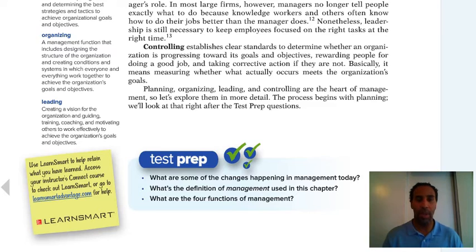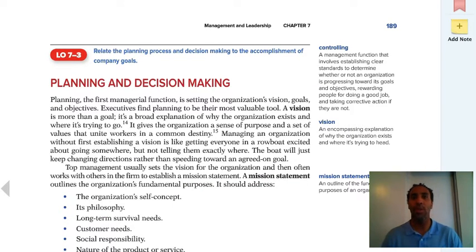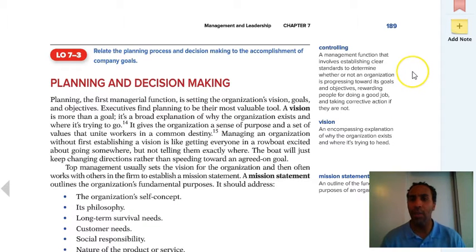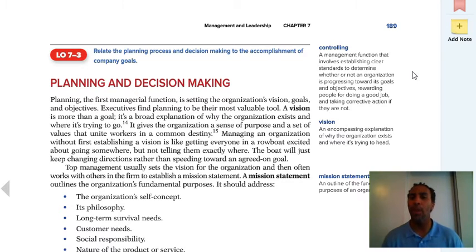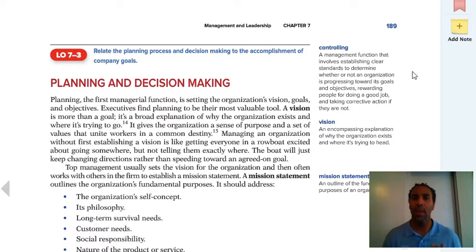Be prepared for those quizzes. Controlling is a management function that involves establishing clear standards to determine whether or not an organization is progressing towards its goals and objectives, rewarding people for doing a good job, and taking corrective action if they're not. If you do a good job, greater rewards are coming your way. If you're not doing a good job, something to tell you: hey, you're not doing it the right way — this is what I need you to do.